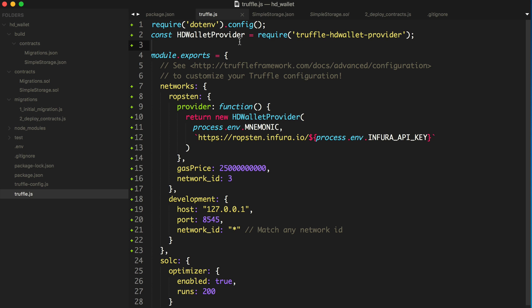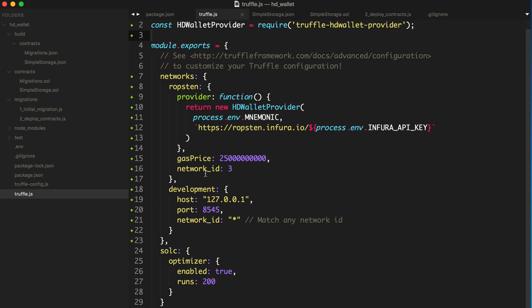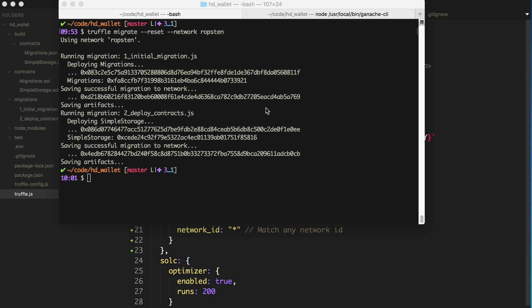So we're going to be using Infura to give us a connection to the Ropsten test network, and we've deployed a smart contract with this account, and we're going to interact with that storage contract to read and write the storage values. So let's see here, first thing we'll do is we'll open the Truffle console with the Ropsten test network.